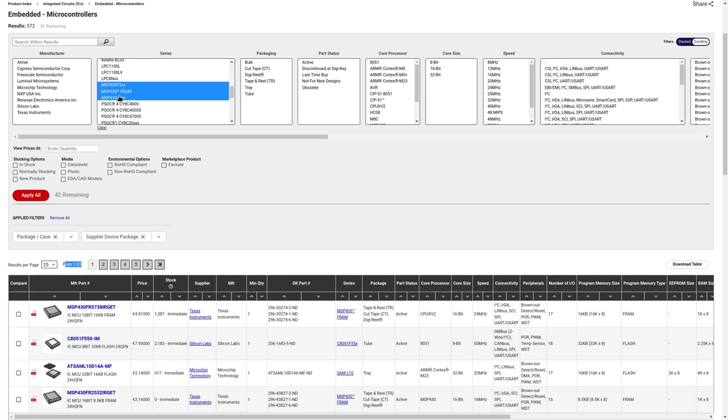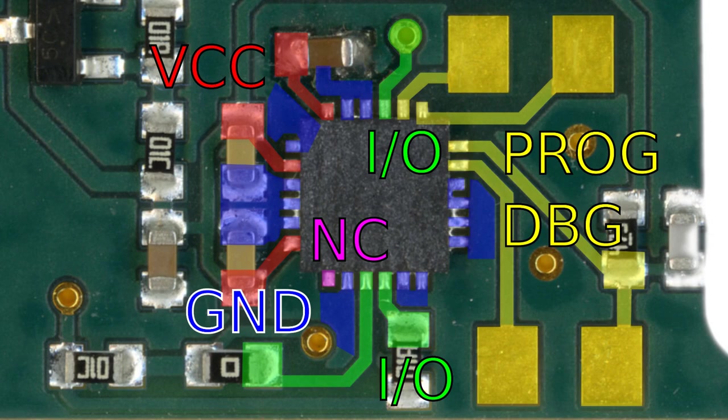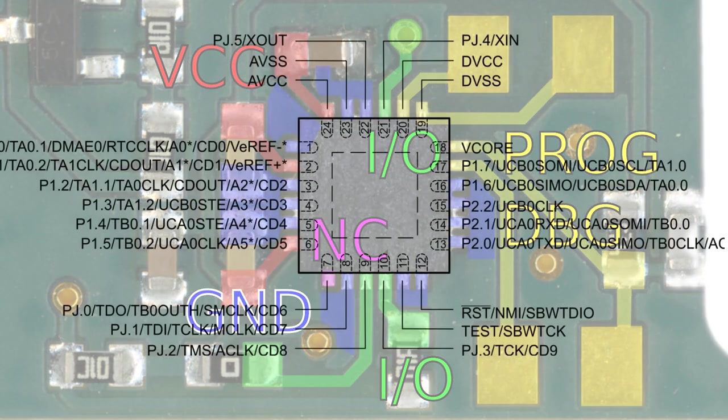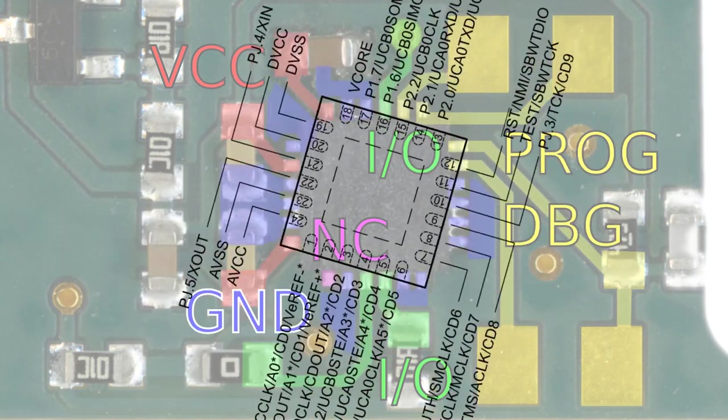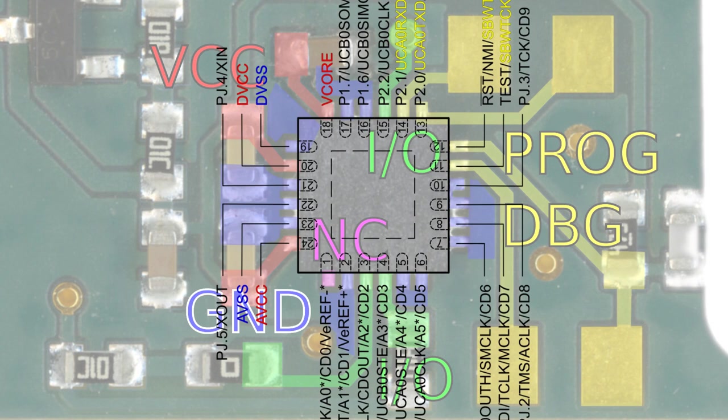And there is one series of microcontroller which is well known for its ultra-low power connectivity. This is the MSP430. Now we only have 48 candidates. And when we overlay the pinout and rotate it a bit, we see it perfectly matches. The VCC and ground pins align, and we even have the test and debug pins.